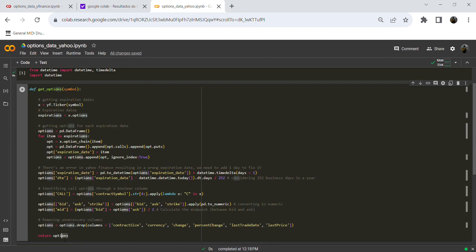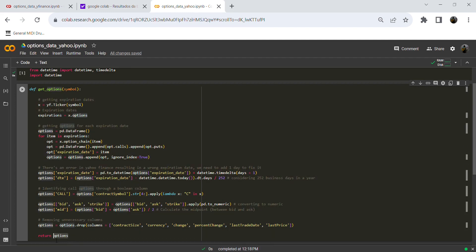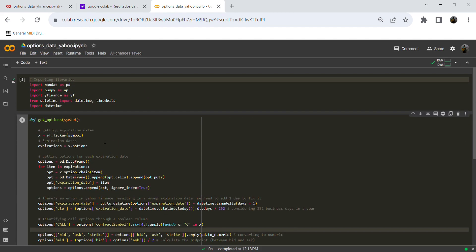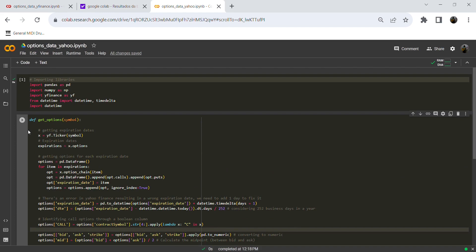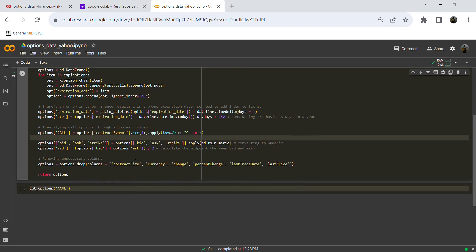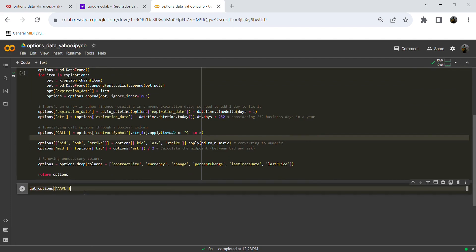Finally, let's return all the options data into our options dataframe. Now that we have our function, let's run it to define it, and then let's apply it to Apple stock and see what happens.